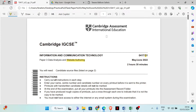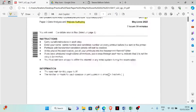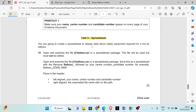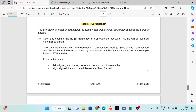Hi guys, welcome back to my channel. My name is Rebecca. In this video I'm going to show you how to solve Cambridge IGCSE ICT exam paper 3 — this is May/June 2022 variant 31. For this question paper we are going to look at data analysis, which is the spreadsheet. I've also solved the website authoring task, so you can find that video on my channel. Now let's go to the spreadsheet task.